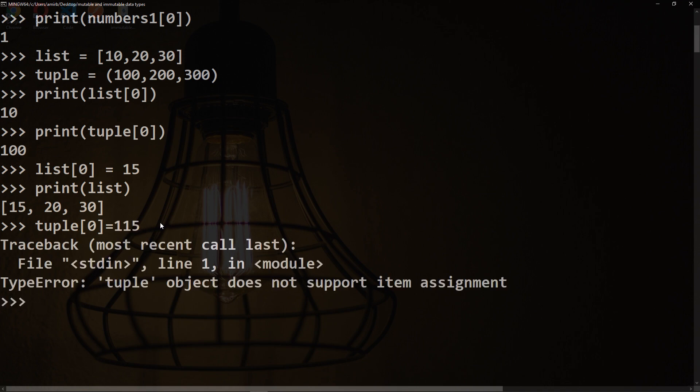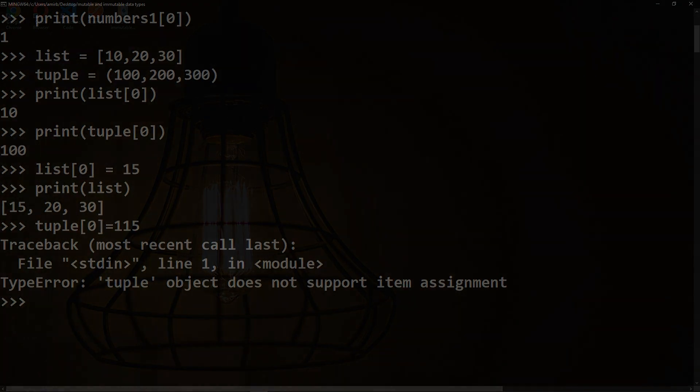we have an error as the tuple object does not support item assignment. This is the main difference between mutable and immutable data types. When we try to change the tuple, we get an error because it's an immutable data type. However, we don't have that problem with the list as it is a mutable data type.